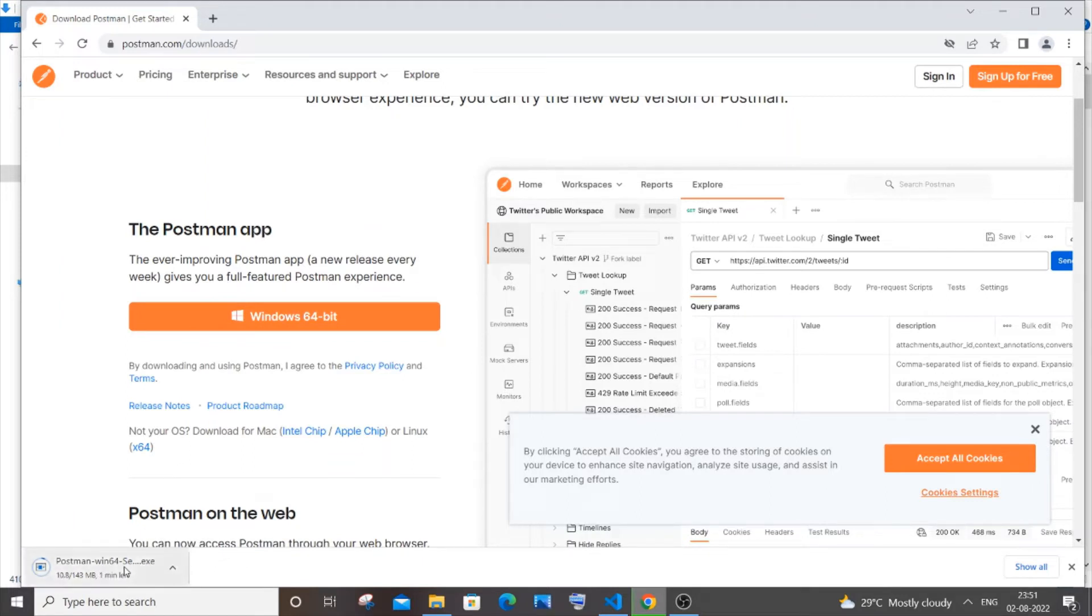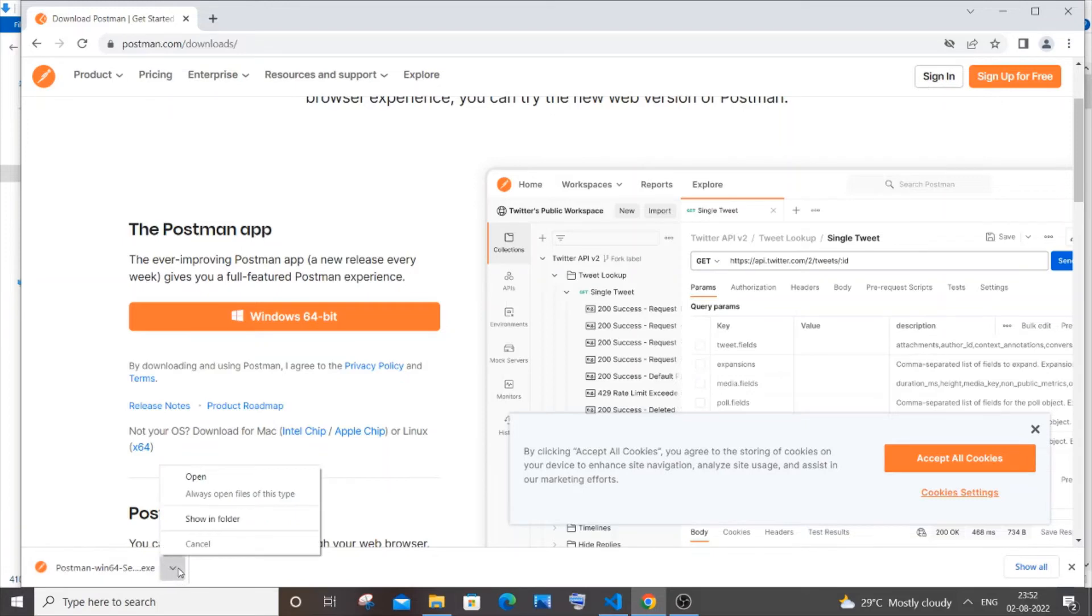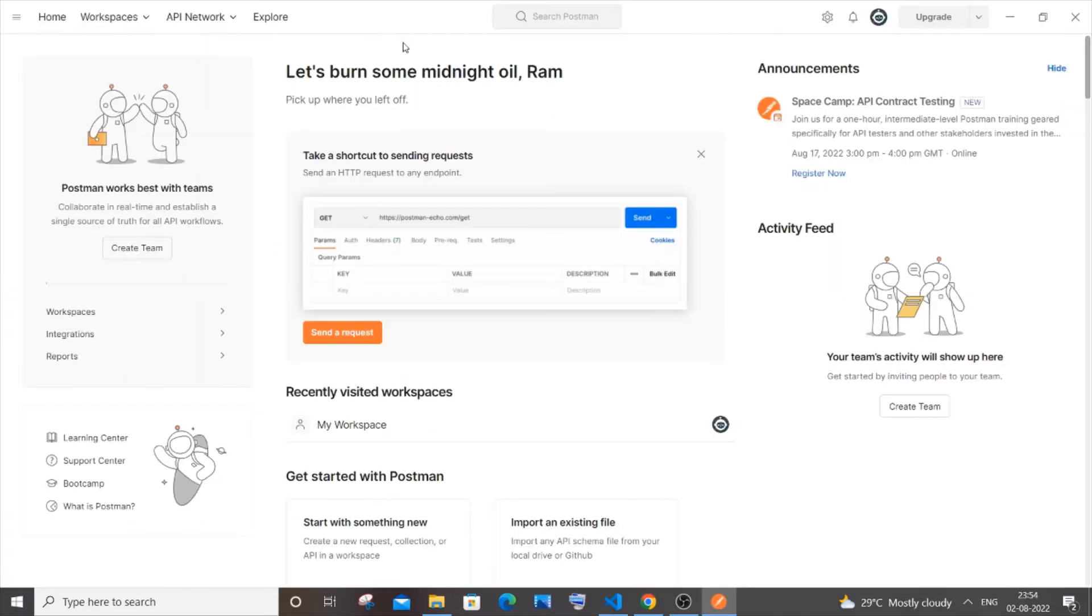It is about 143 MB in size. Once the download is complete, just click on open. After that it will automatically install and ask you to sign in. You can just sign in with your Google account.